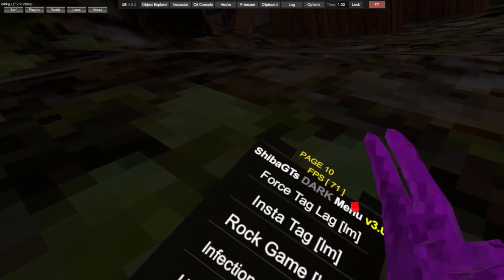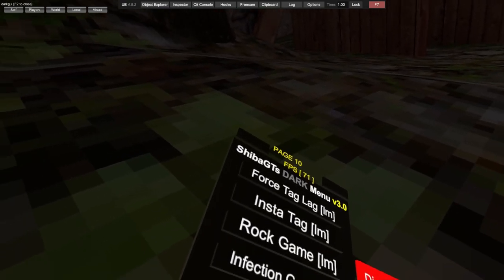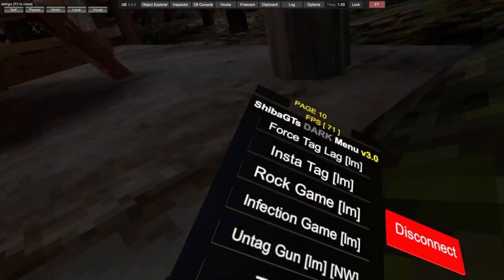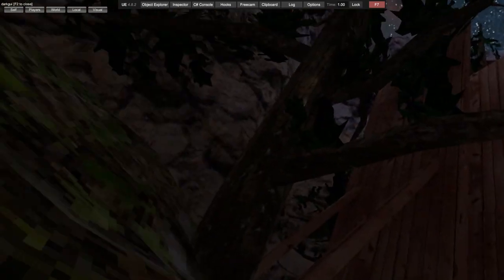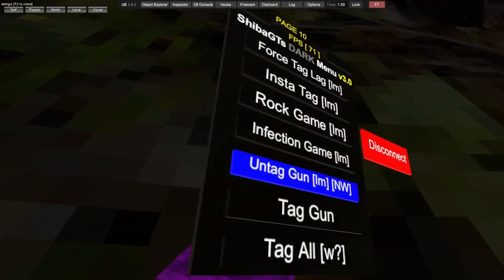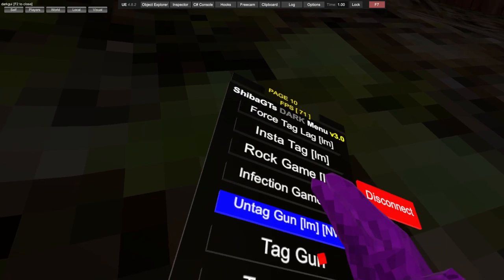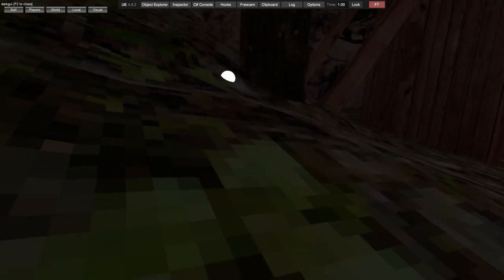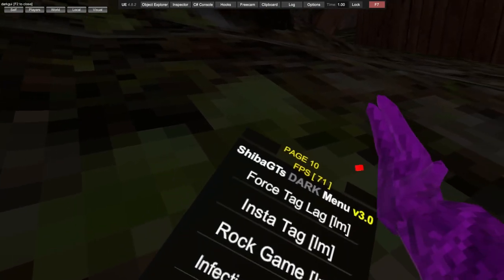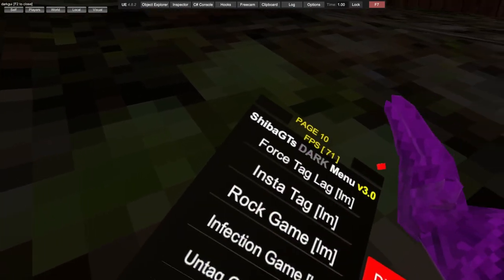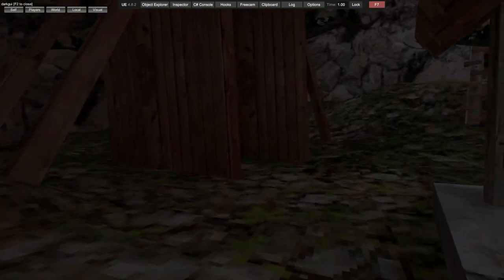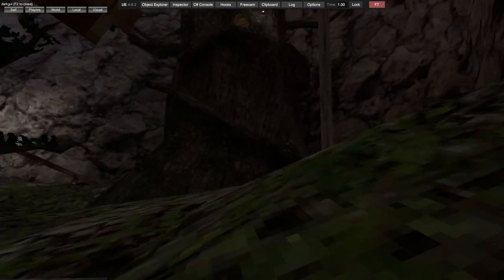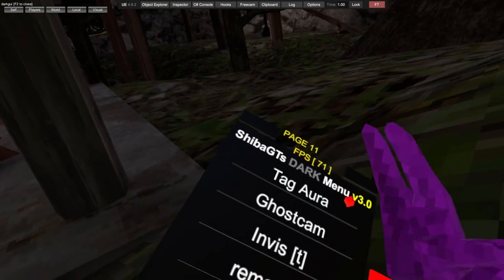Force tag lag. You can instant tag, you can change the game to run game mode or fix the game. Untag gun. Tag gun. Tag all - so if someone comes near you, you automatically get tagged.